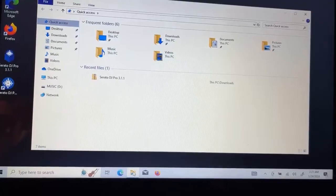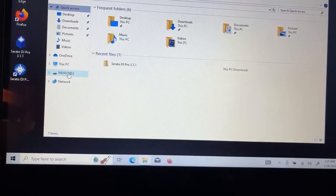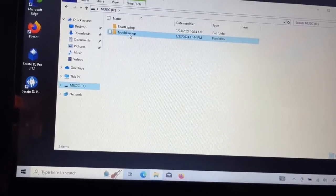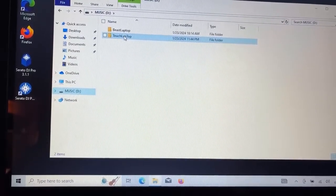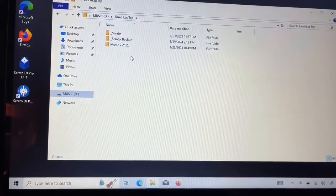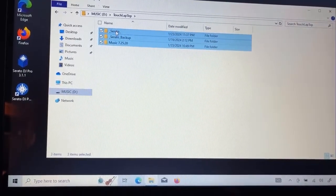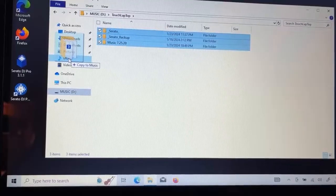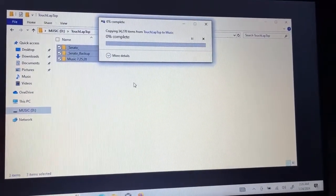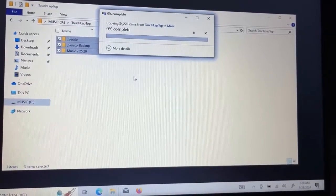When you plug in the drive it'll ask what you want to do — I usually just exit out of that. Then come back to Explorer, and now we have Music on the D drive. Go into the Touch Laptop folder — remember your name will be different. Select all those files and move them into the Music folder on your computer. That's going to take some time to complete.